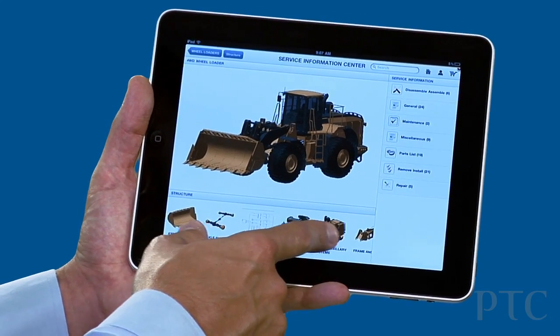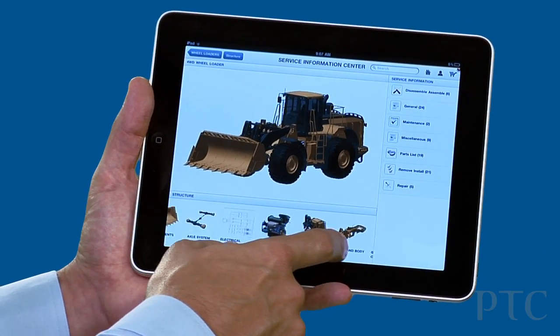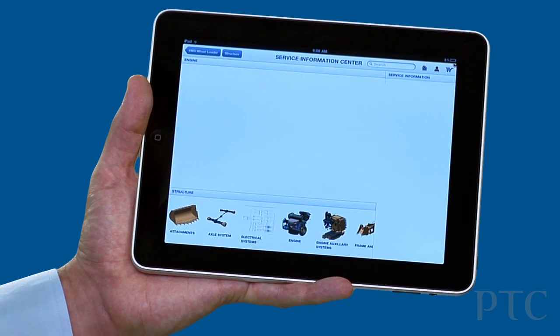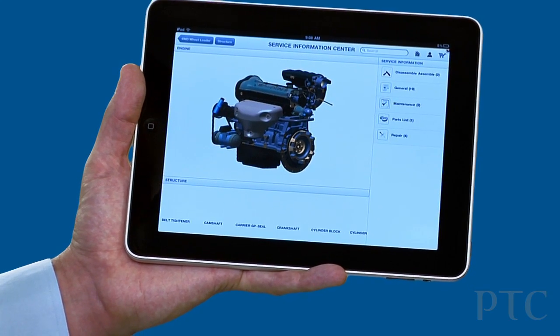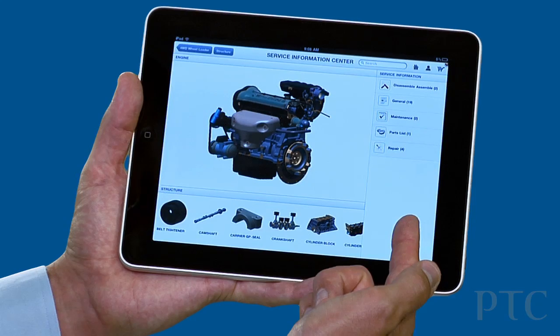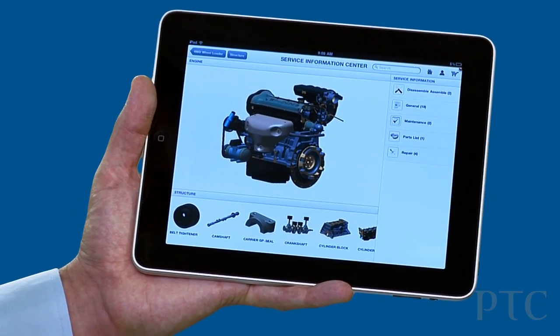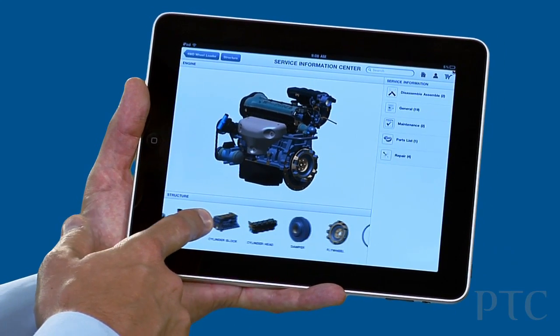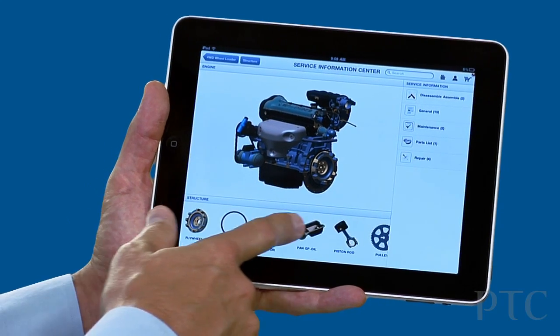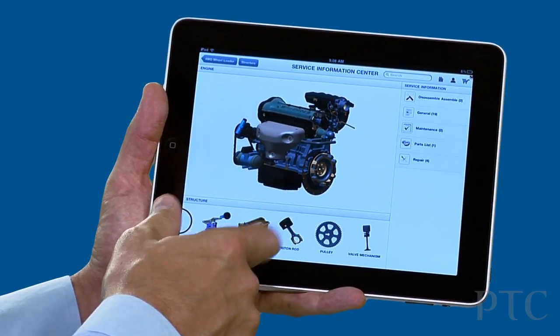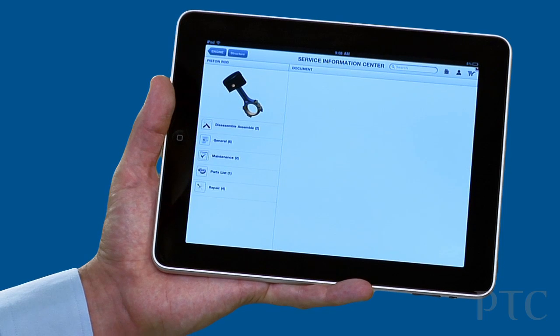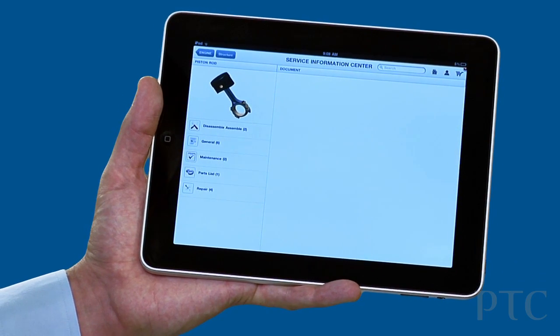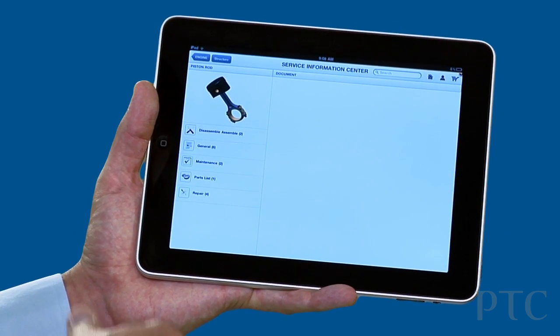Or I can graphically navigate down through the subsystems of the product, in this case to an engine. Once I'm at the engine, I get a different set of service information that I can look at, or I can continue to navigate down to the subsystems, in this case a piston. And now at the lowest level, the lowest level assembly that we're tracking here, we get again a collection of different types of service information that's available.